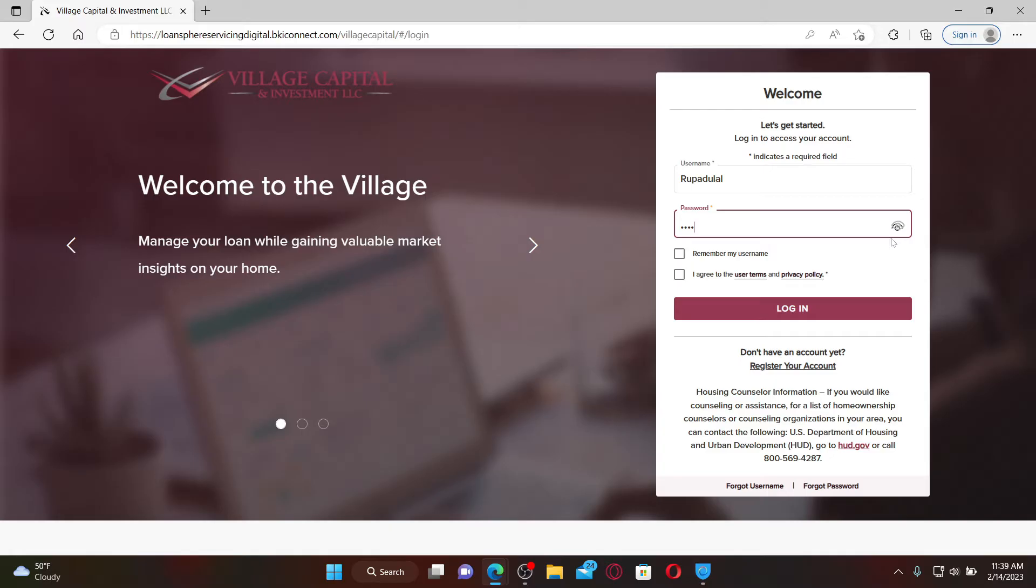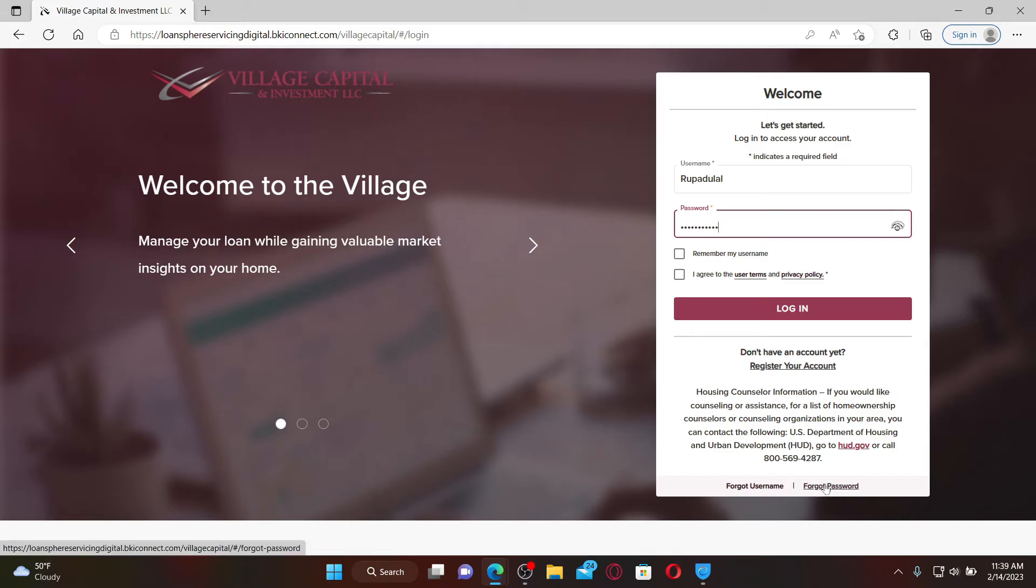In the next field, type in your password. If you're having trouble remembering your username and password, you can click on the 'Forgot username' or 'Forgot password' link at the bottom of this page and follow the instructions.